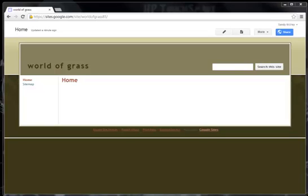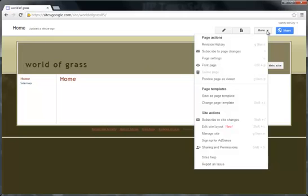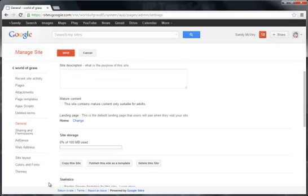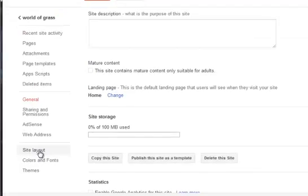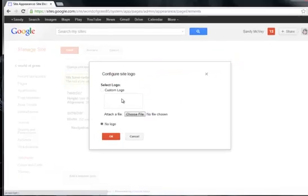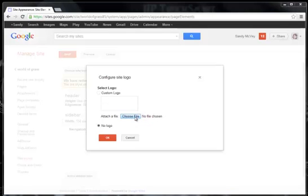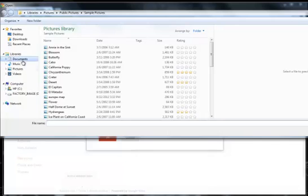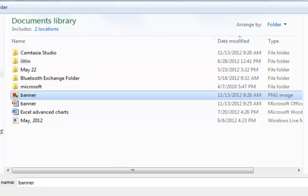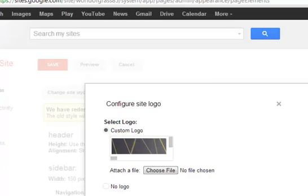Here's my website that I made called World of Grass, and I want to apply the banner I made in PowerPoint to it. To apply the banner, I'm going to go to the More drop-down and Manage Sites. I know that Google is planning on reworking this layout, but for now this is how it works. I'm going to click Site Layout, look at the header area, and choose Change Logo. I'll choose a file and browse to find the banner PNG image — not the PowerPoint file — and click Open.